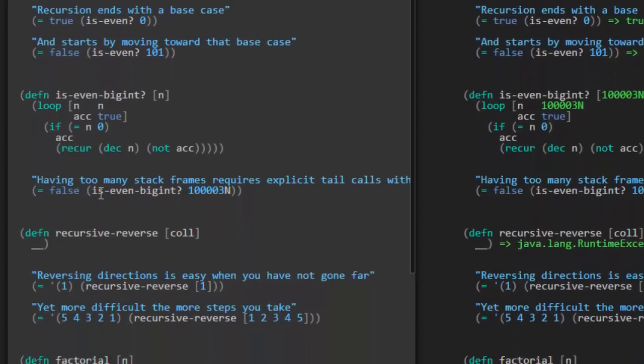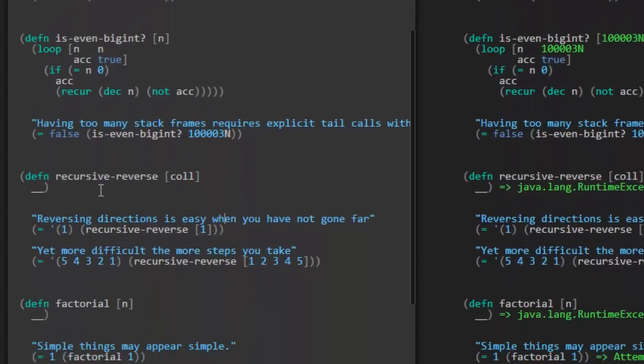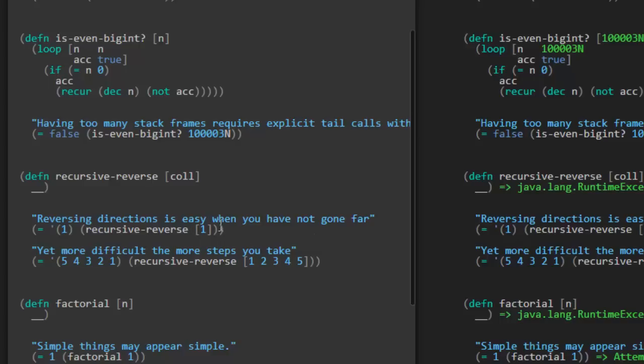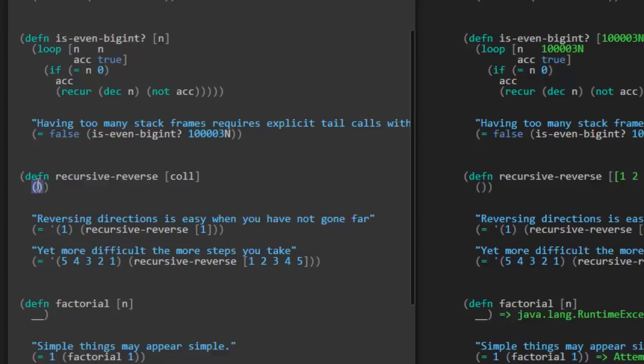So recursive-reverse. Here, we need to write a function that's going to reverse this collection, or it's going to return this same collection but in reverse. All the items have been reversed. So it looks like we're going to have to write the full implementation of it, and they've given us a couple of examples. Reversing directions is easy when you've not gone far. They only have one element in the collection, so that simply returns back the collection with just that same element. But here's a more complicated example where it's calling our reverse function with five elements in the list, and then it needs to return back those same five elements in reverse order. So that's our challenge.